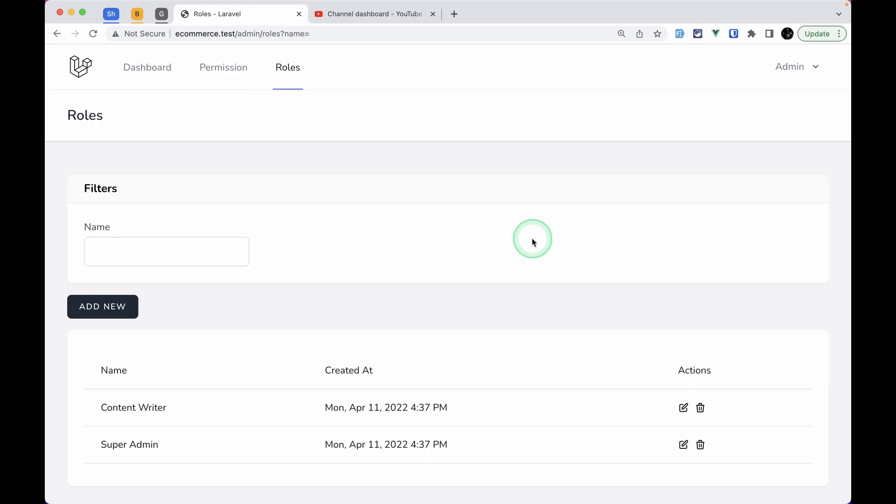Hello everyone, welcome to Lara tips. In this video we'll be refactoring these filters into its own separate component.